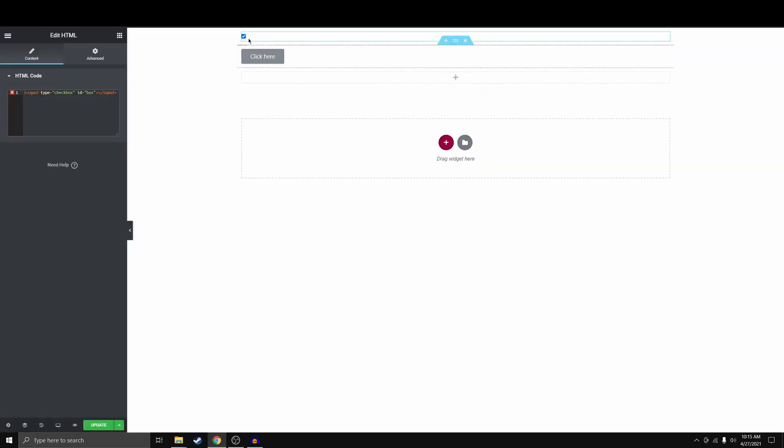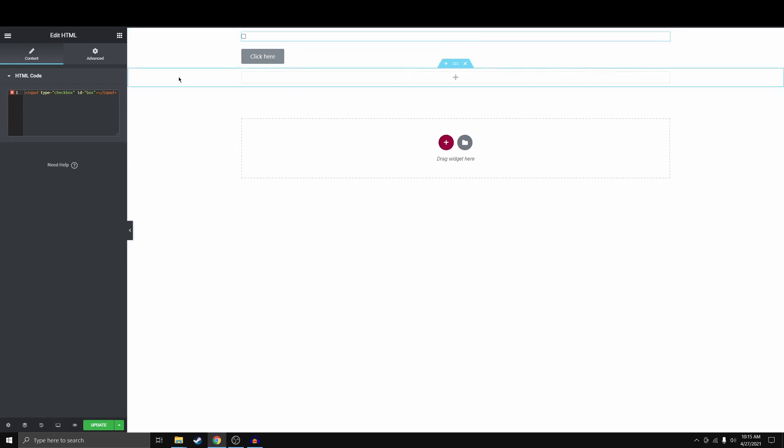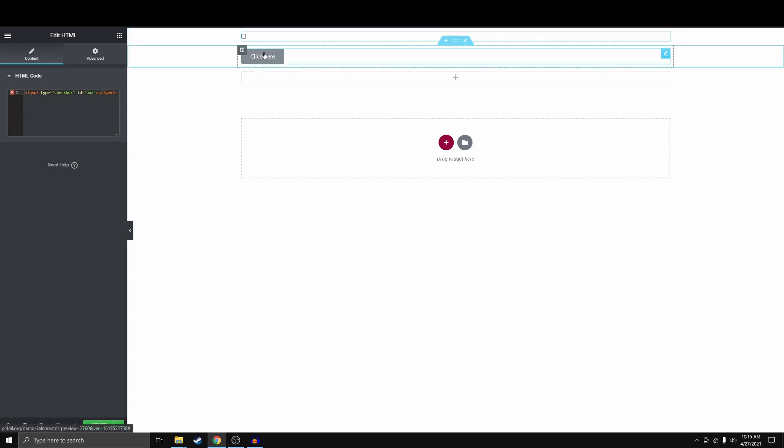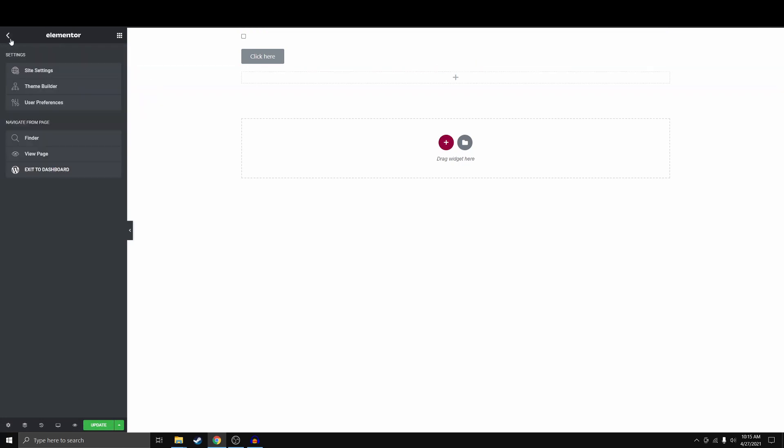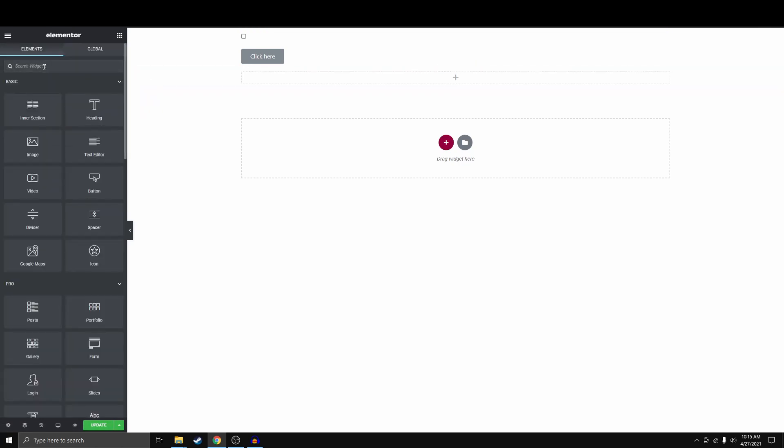If this isn't checked, we basically want to do nothing when we click click here. So to do this, we need to use custom JavaScript.